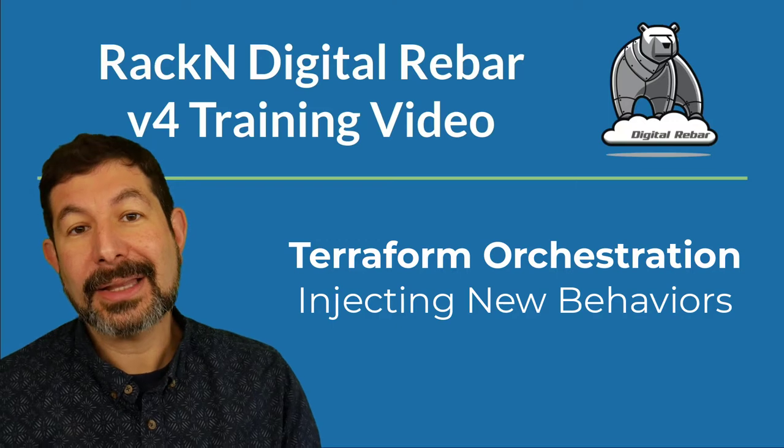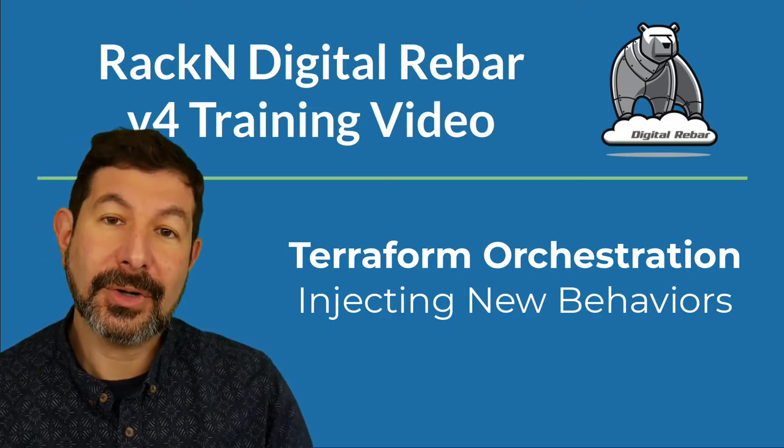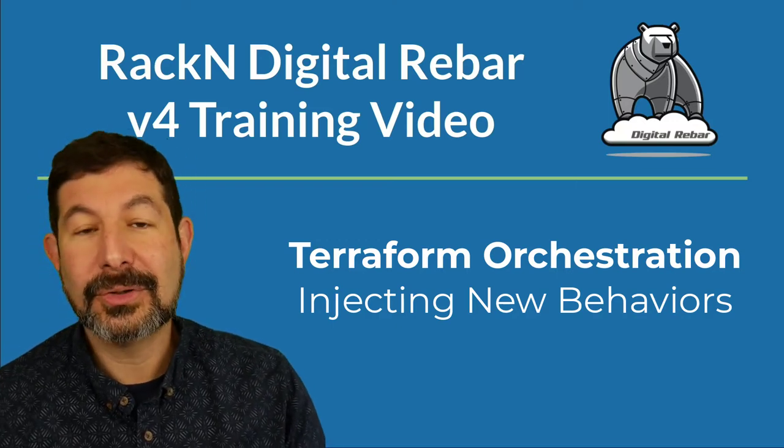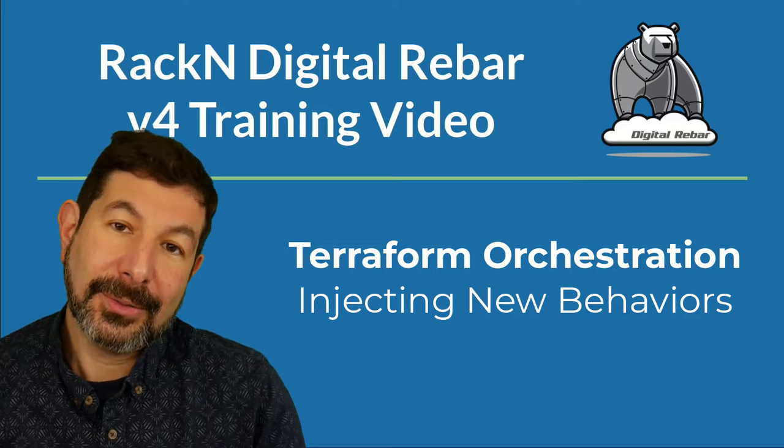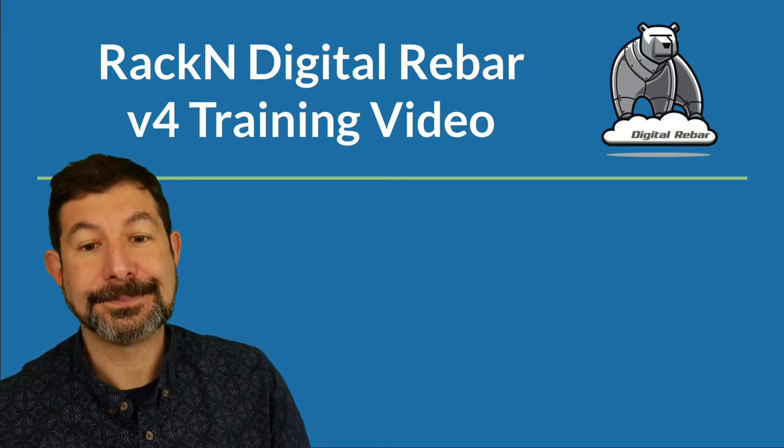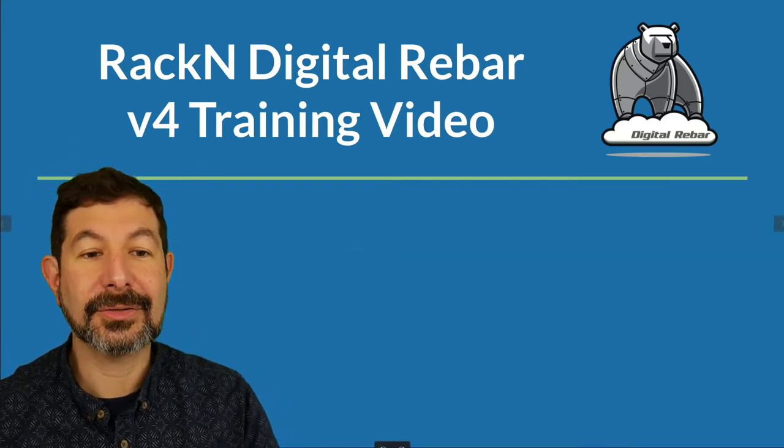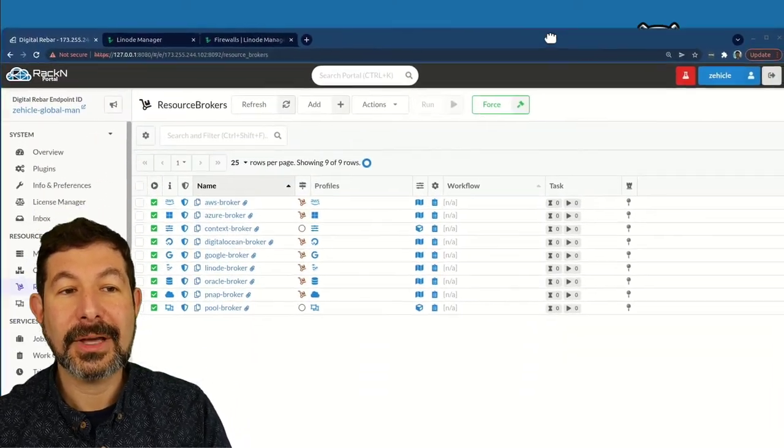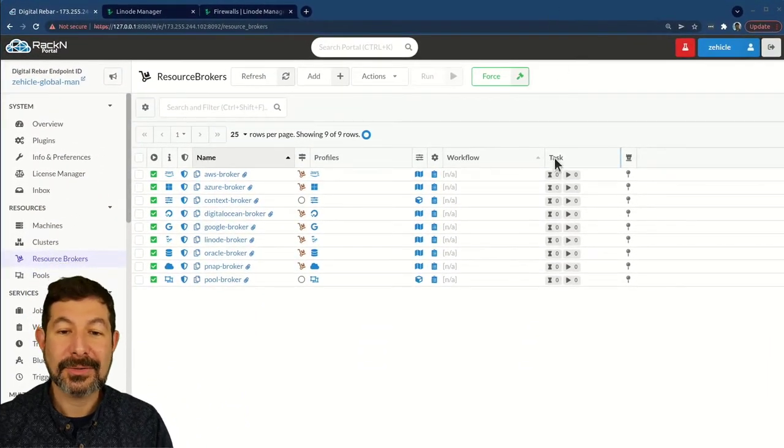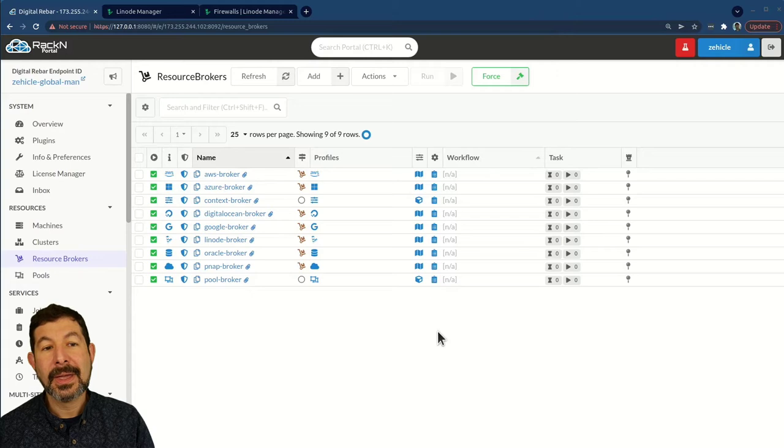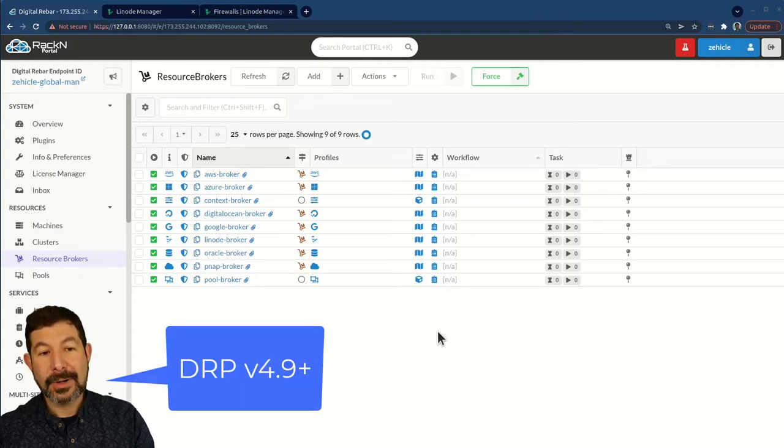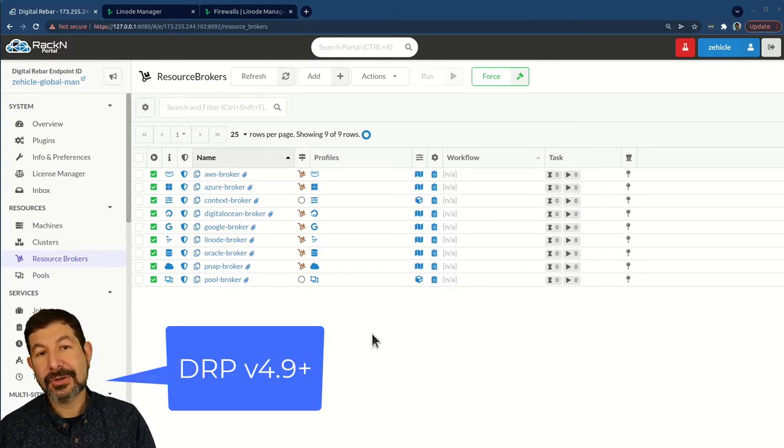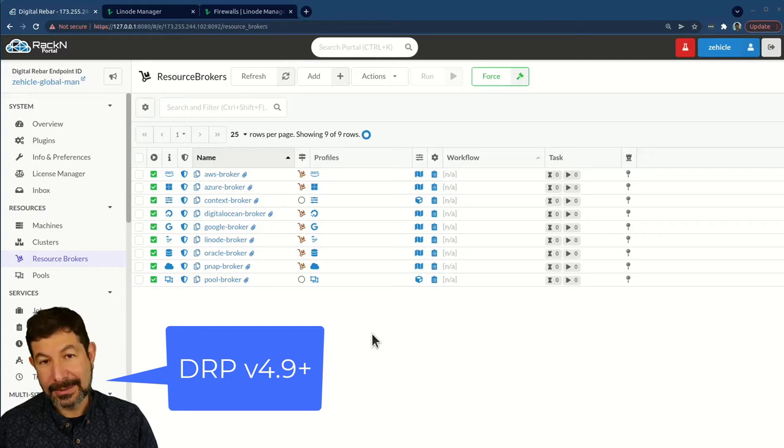We'll walk you through exactly how this process works so that you can build your own. You can test this yourself using the samples that I am showing you on Linode. This isn't limited to just Linode, it's a generic functionality that you can use in many ways to extend your systems. We're looking at digital rebar 4.9 and beyond.